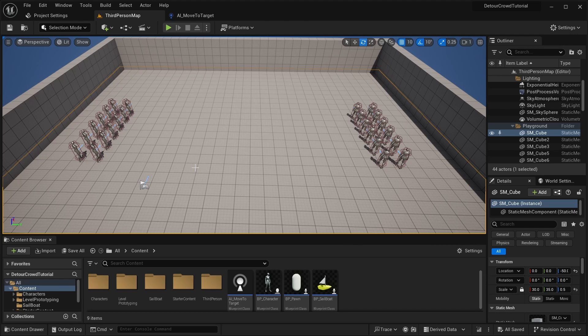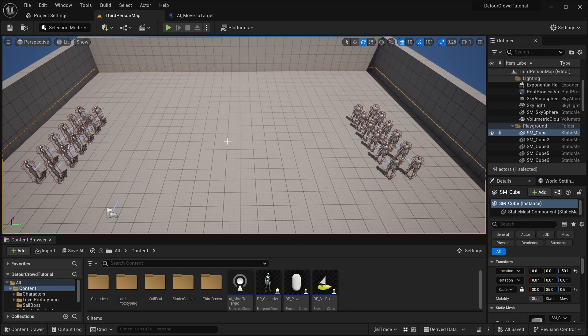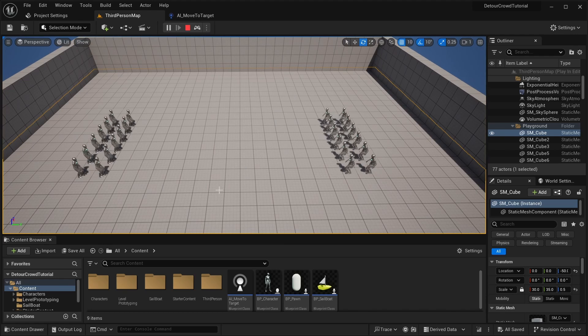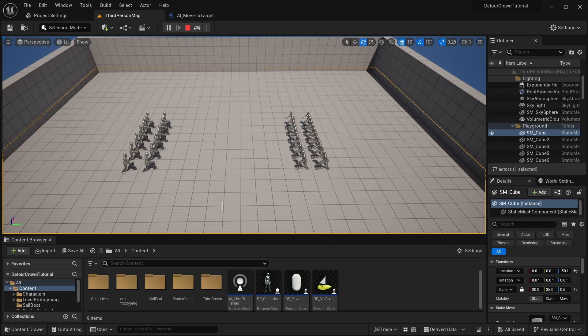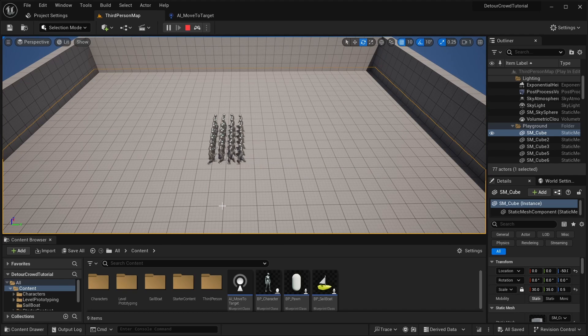Alright, so here I have a bunch of characters all being controlled using AI controllers and doing pathfinding with a built-in navigation system. I set up a situation where two groups of AI want to move past each other but can't.